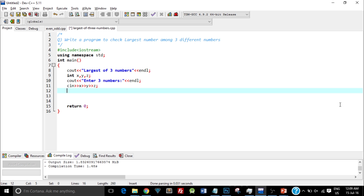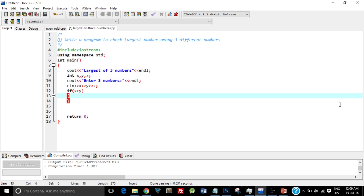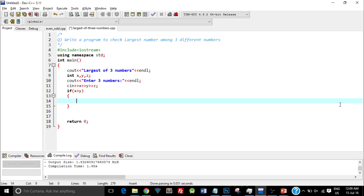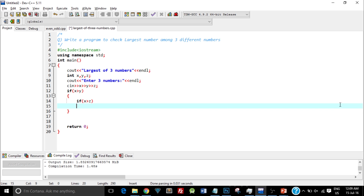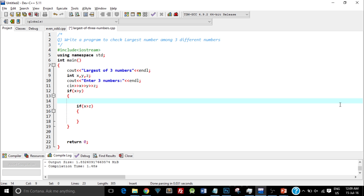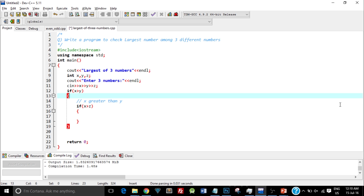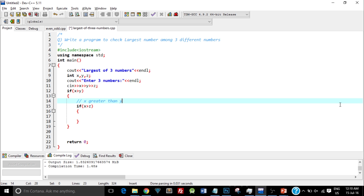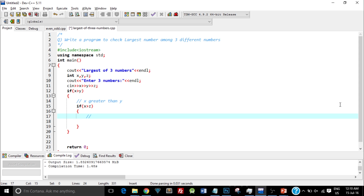In order to determine which is the largest number out of three different numbers, we'll have to first check for two numbers. So let's check if x is greater than y. Inside that outer if structure, I'll again type if x is greater than z. So what is essentially happening here is: if x is greater than y, it enters the outer if, and again checks if x is greater than z. If both are true, that means x is the greatest number.